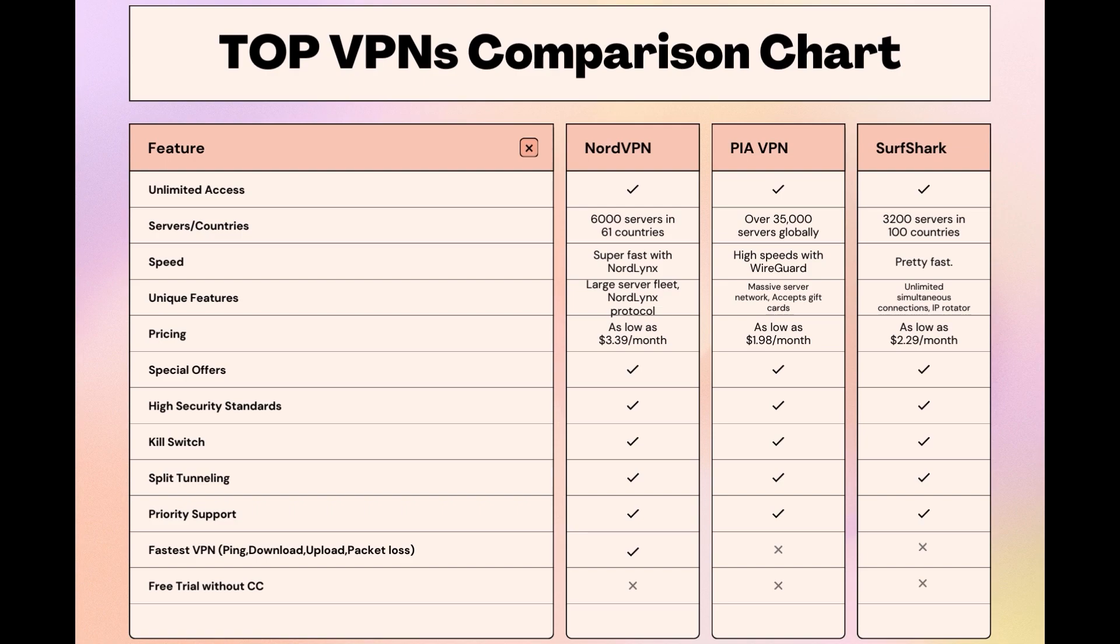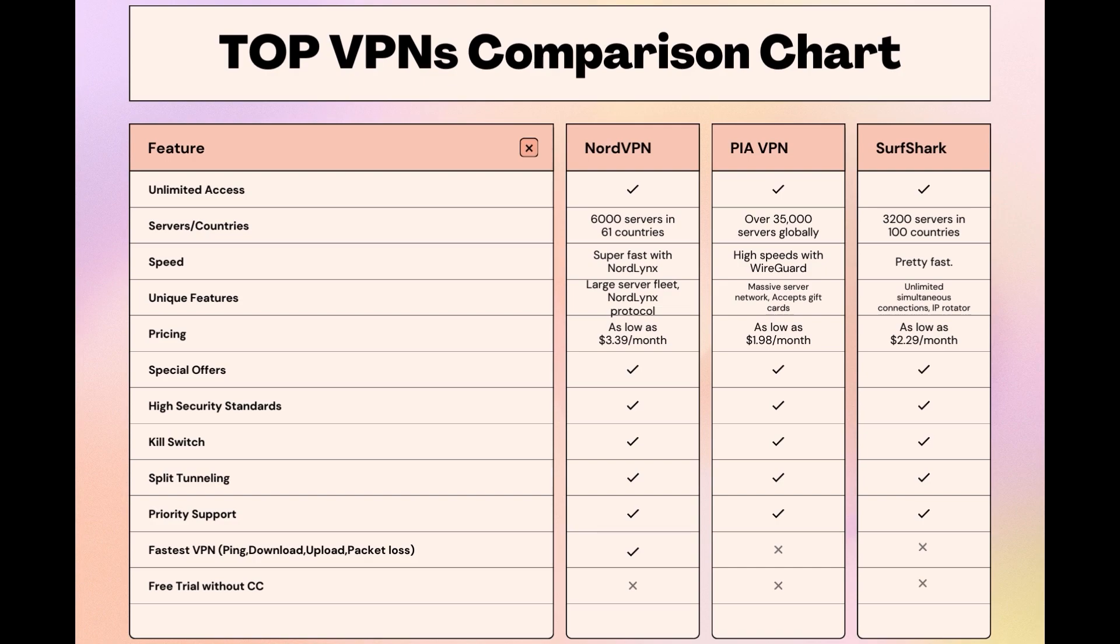Choosing the right VPN extends beyond speed or cost; it encompasses consistent performance and security for online activities. NordVPN meets these criteria without compromise. As you consider these options, remember that using our link for any VPN not only secures you a fantastic deal but also supports our channel, enabling us to deliver more content like this. Stay informed, ensure your online presence is protected, and may your experiences on iFollow be smooth and secure. This concludes our video on the top VPN choices for iFollow. Have a great day!